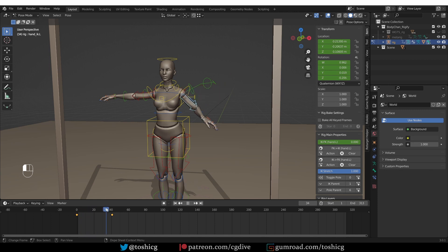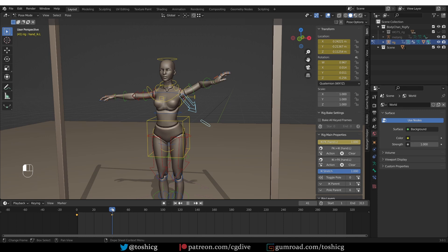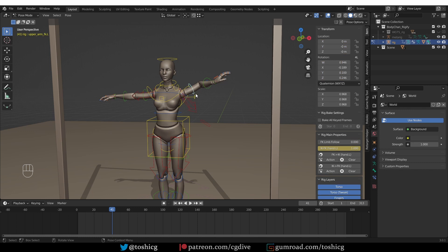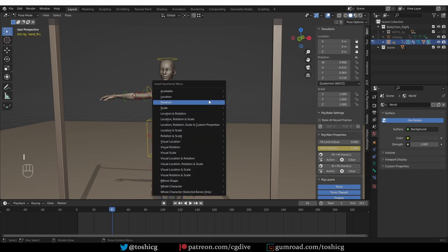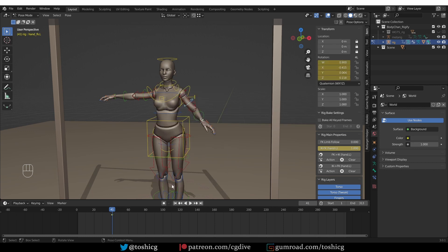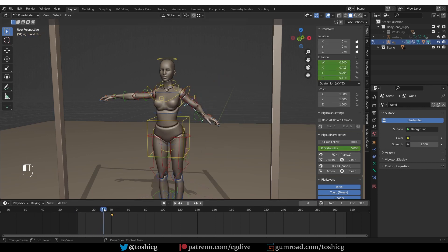And now if you preview the animation, we have the movement of the IK controls and then immediately on the next frame, the arm snaps to the FK controls. So now if I just select the FK controls and snap them to the IK and record a keyframe, we'll have a seamless switch, right?